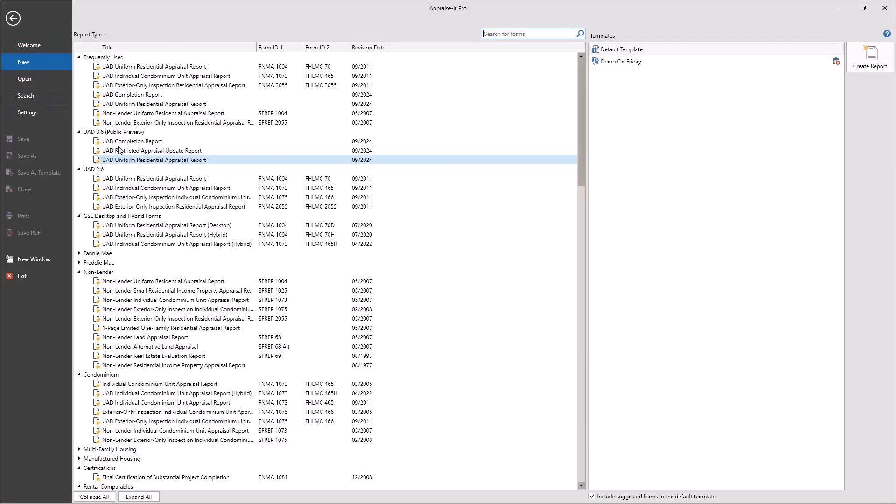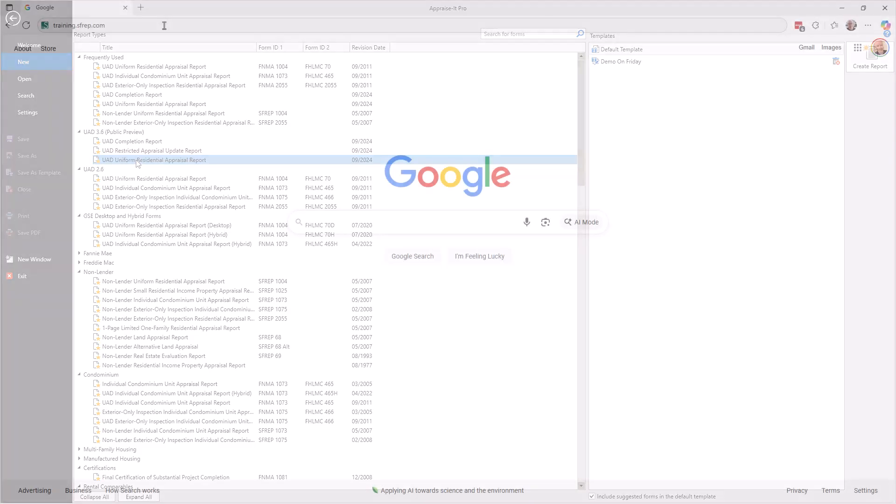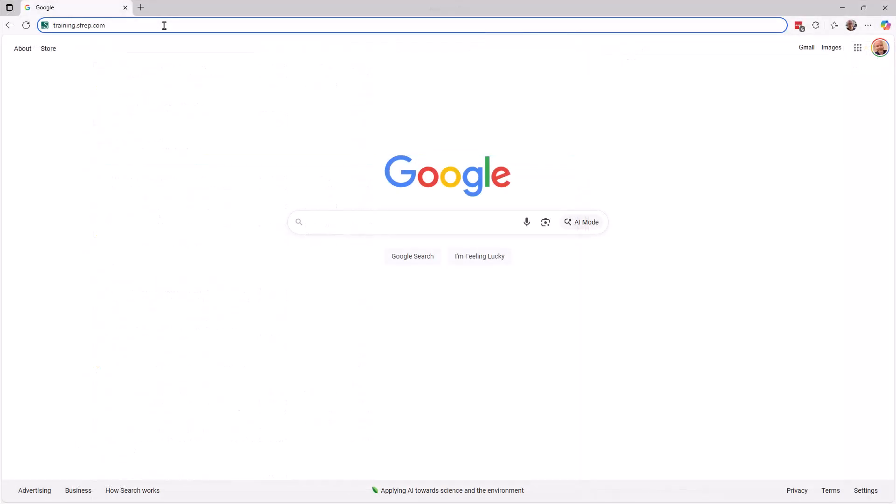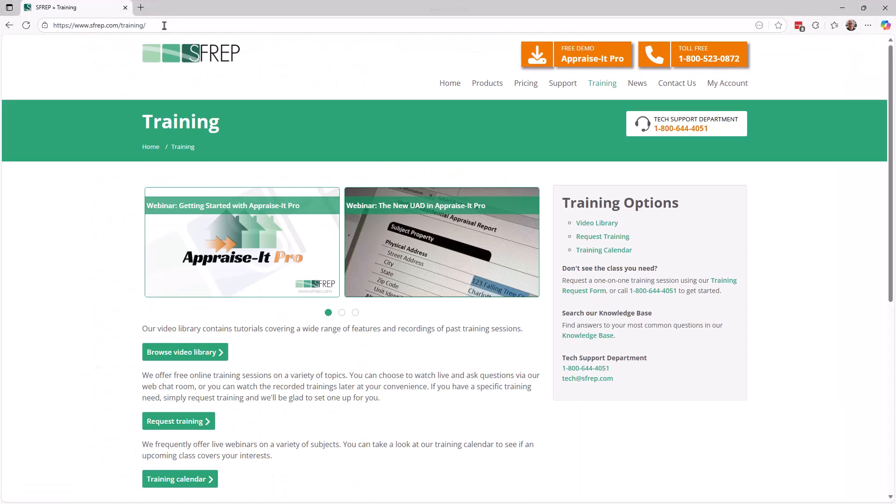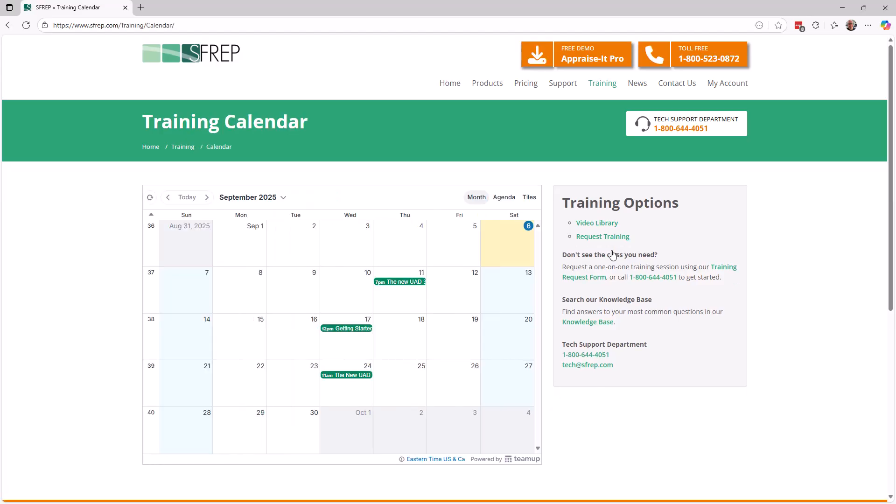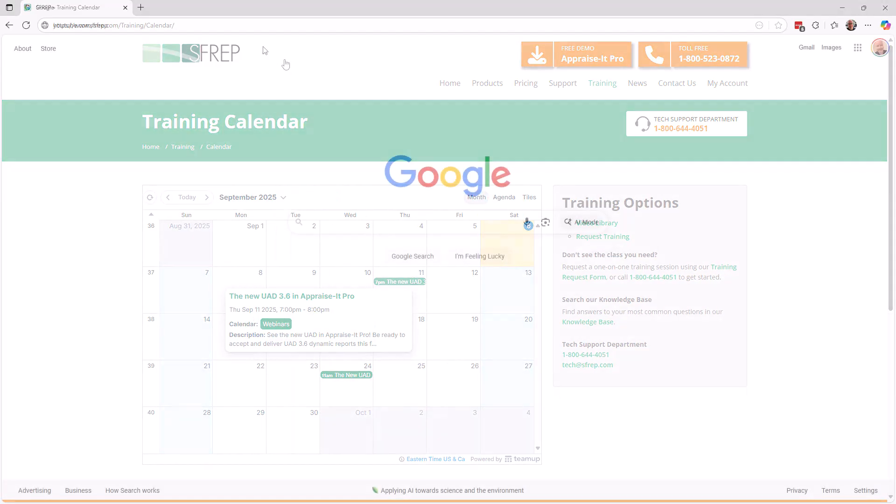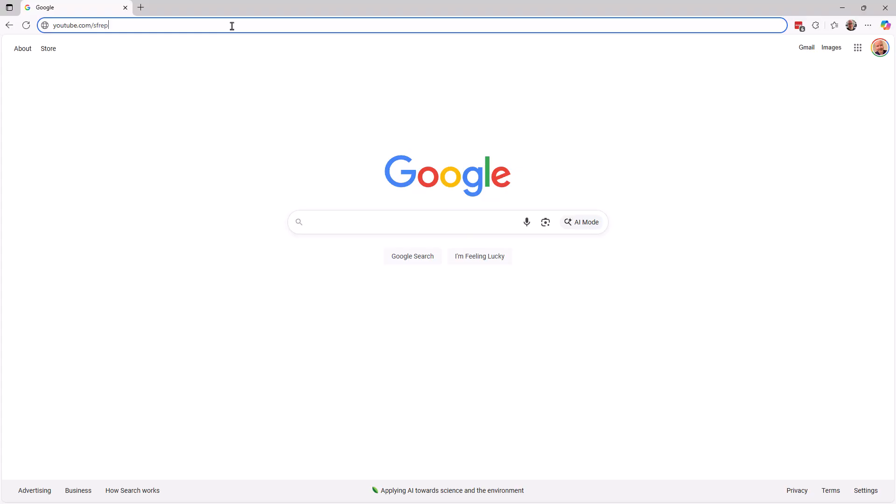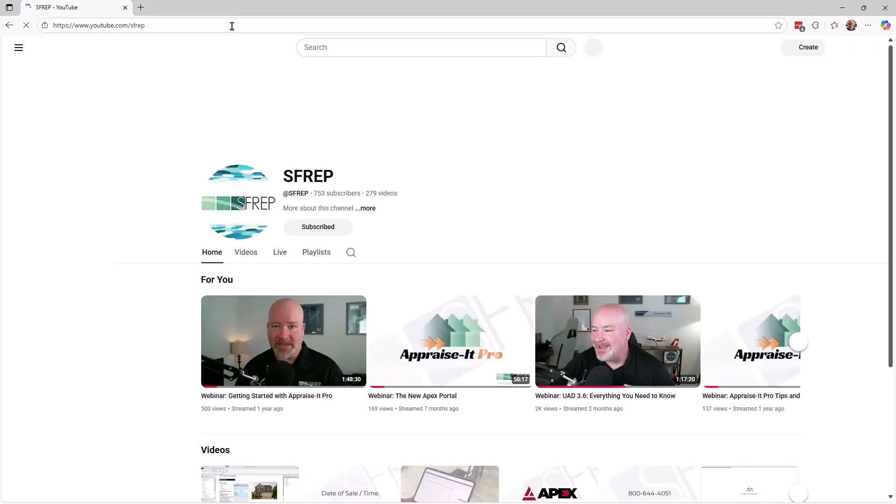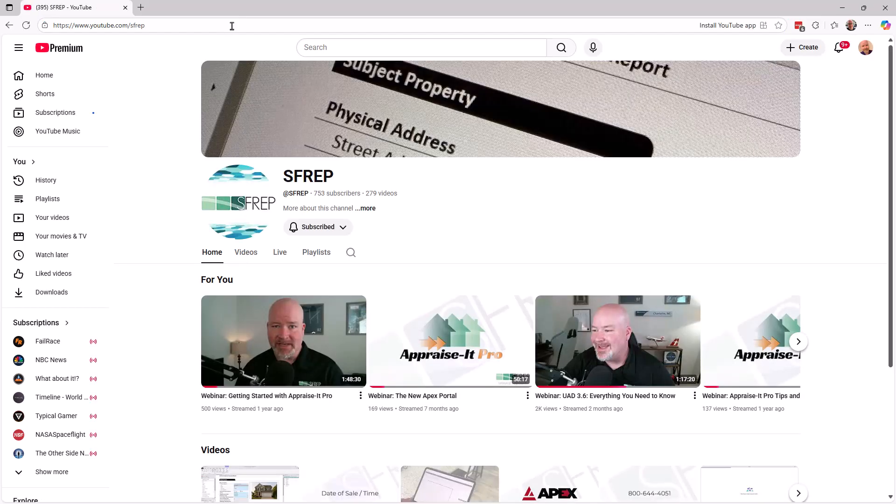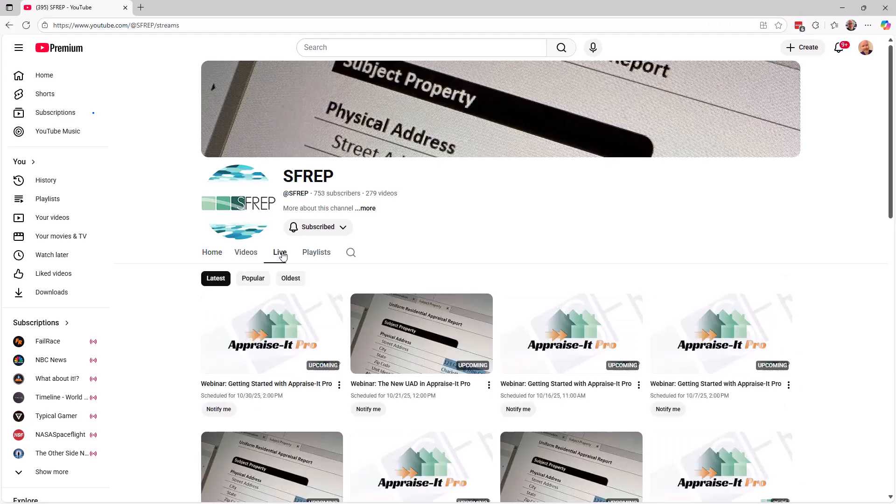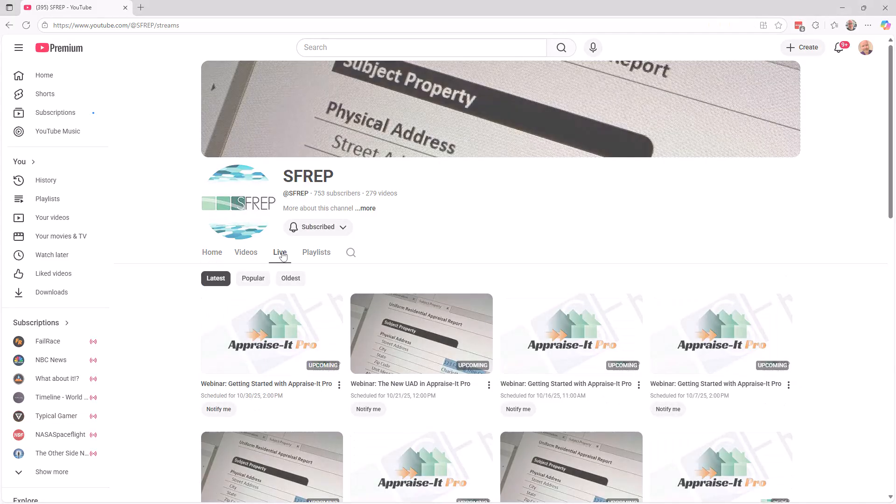...alongside all of your existing report types. Be sure to visit our training calendar at training.sfrep.com to check out our upcoming training webinars on using the new UAD in Appraise It Pro. And check out our YouTube page at youtube.com/SFREP for all of our videos on UAD 3.6.